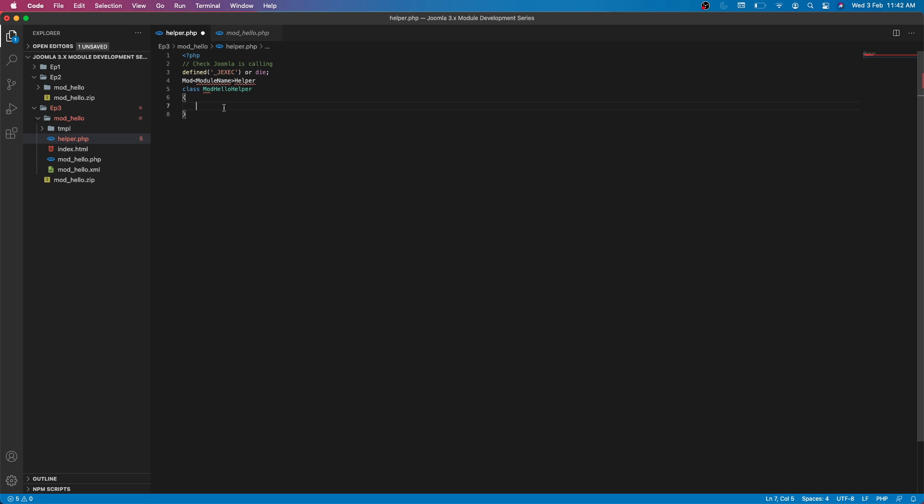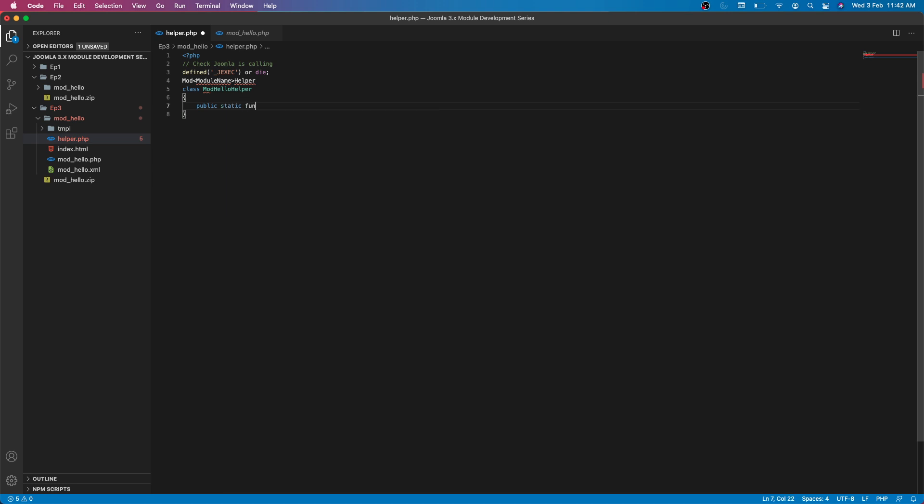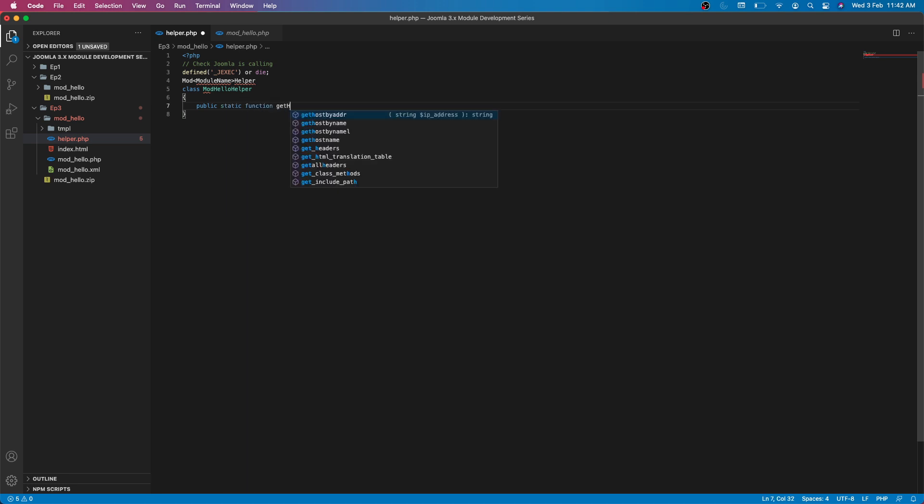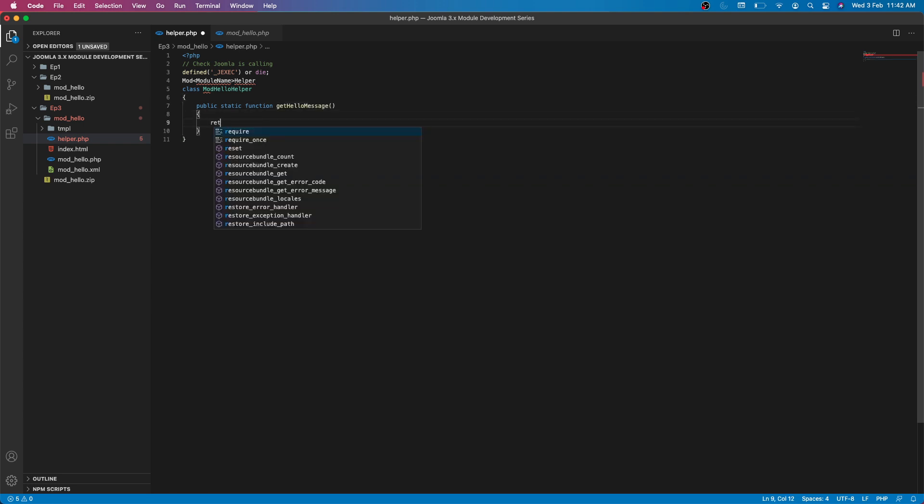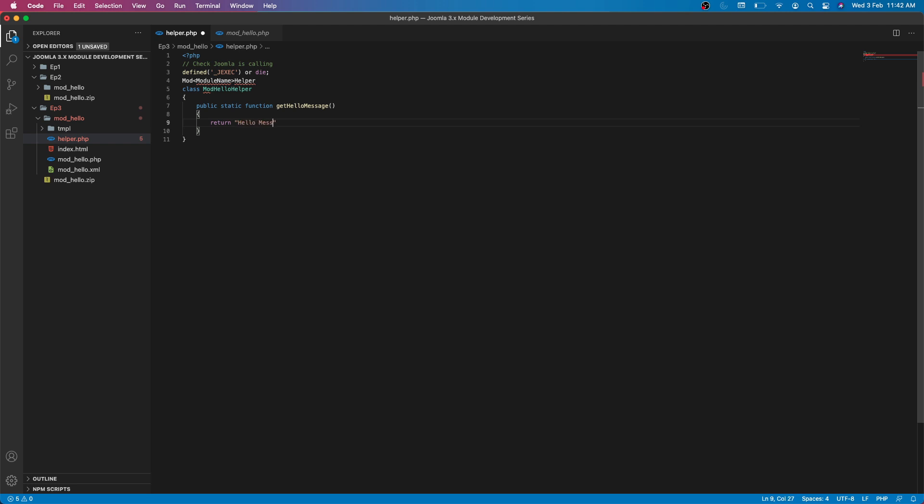Let's create a static method: static function get hello message. And from here return hello message from helper file. We are done with our helper file.